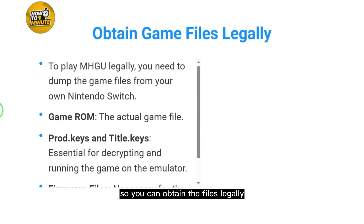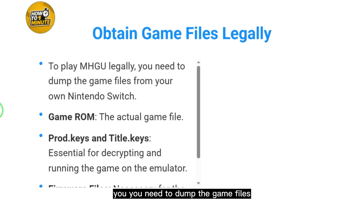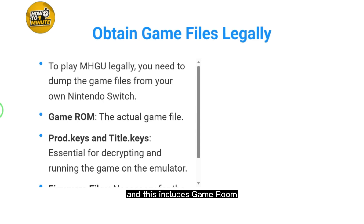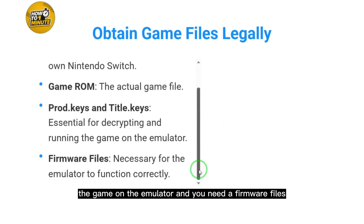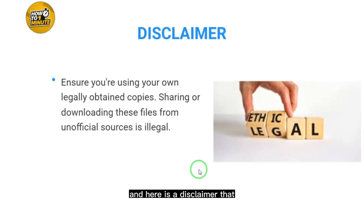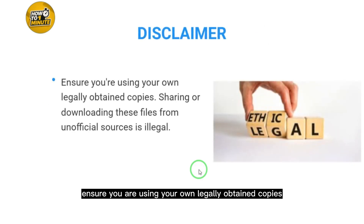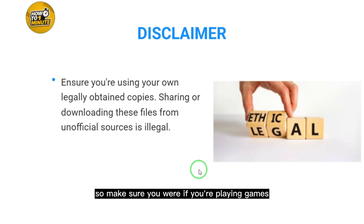Then, obtain game files legally. To play MHGU legally, you need to dump the game files from your own Nintendo Switch. This includes the game ROM (the actual game file), port keys, title keys (essential for decrypting and running the game on the emulator), and firmware files (necessary for the emulator to function correctly). Disclaimer: ensure you are using your own legally obtained copies — sharing or downloading these files from unofficial sources is illegal.